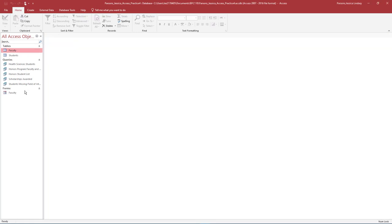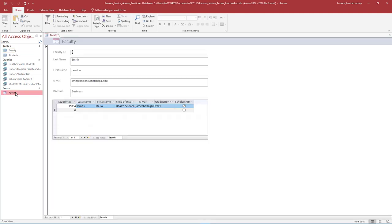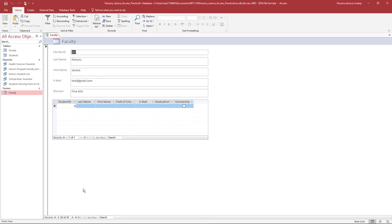In the Navigation pane, double-click the Faculty Form to open it. Notice that it opens in Form View. Near the bottom of the page, use the arrows to scroll through the records to find the record you just added. On the Home tab in the Views group, change the View to Layout View.